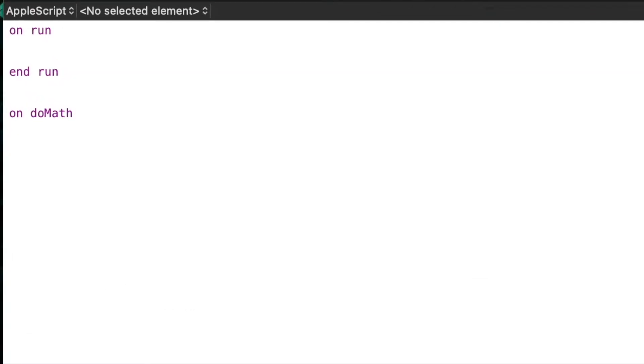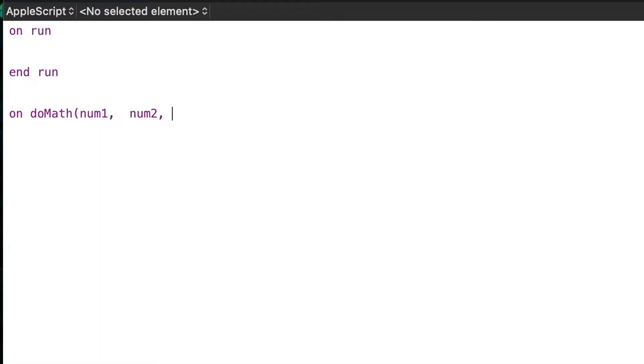I'm going to write a sample function. We're going to start with the keyword on, then I'm going to give it a name, do math, and then in parentheses I'm going to give it any available arguments that I want. So I'm going to use num1, num2, and mathfunc. This will allow you as the developer to call this multiple times with different arguments.